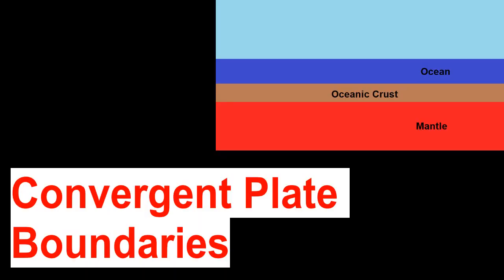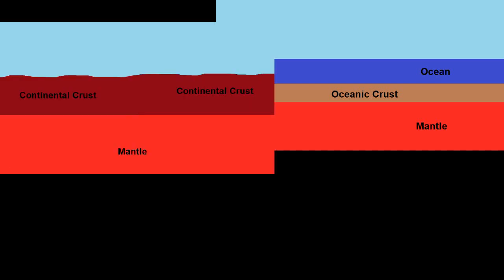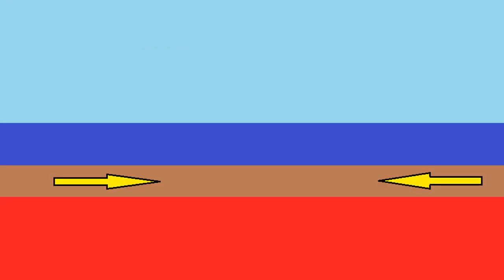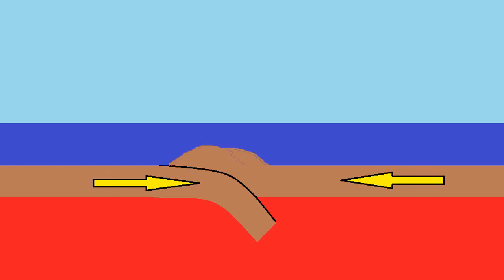Convergent plate boundaries are when two tectonic plates meet. It can be oceanic crust, continental crust, or a combination of both. First we're just going to look at the oceanic crust. We've got two oceanic crusts moving towards each other and one is going to be forced to go under the other. So as one subducts the other plate is lifted slightly.